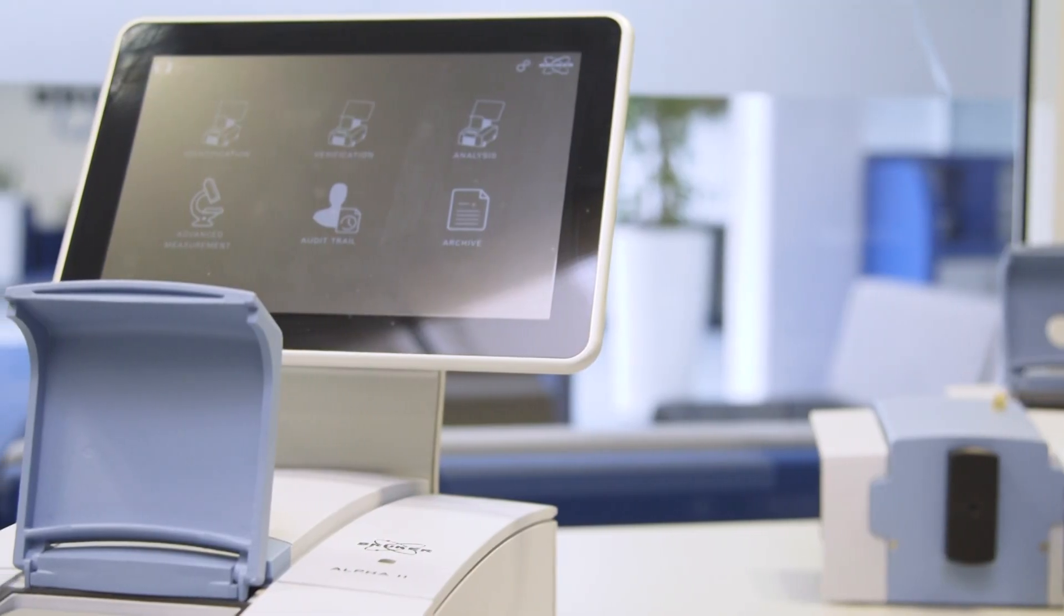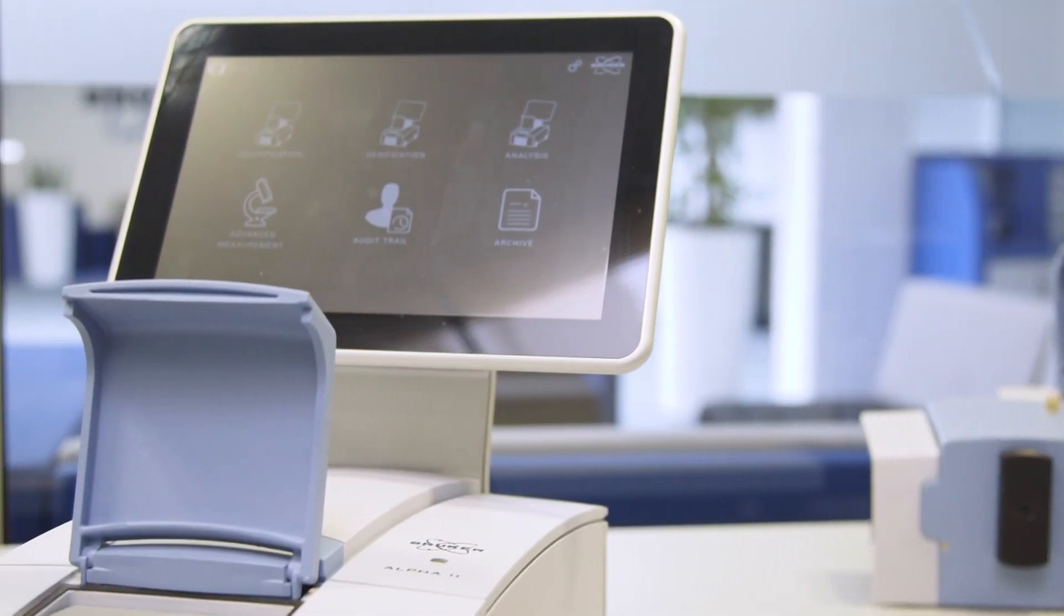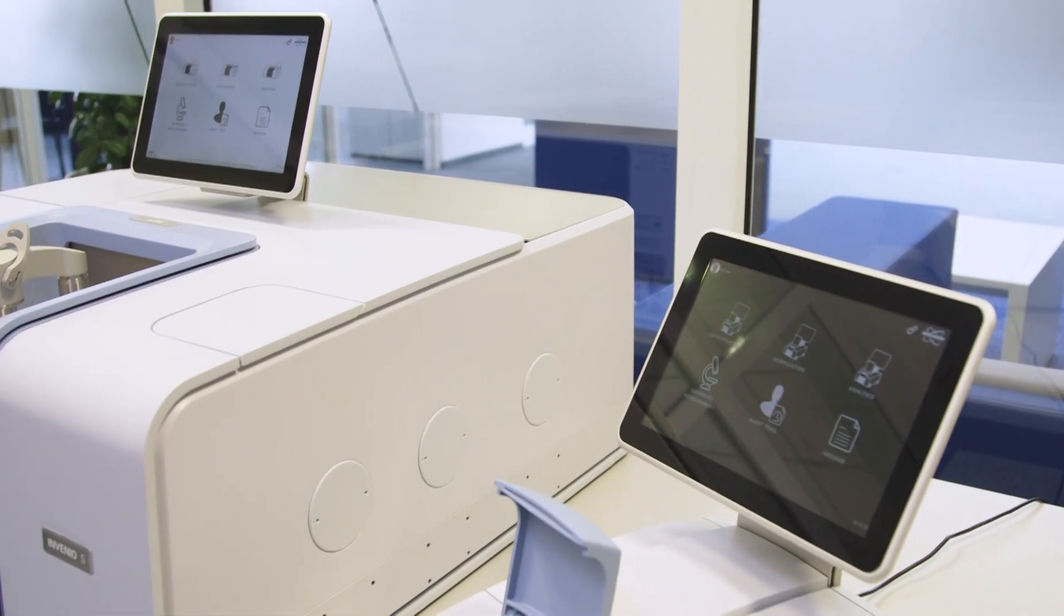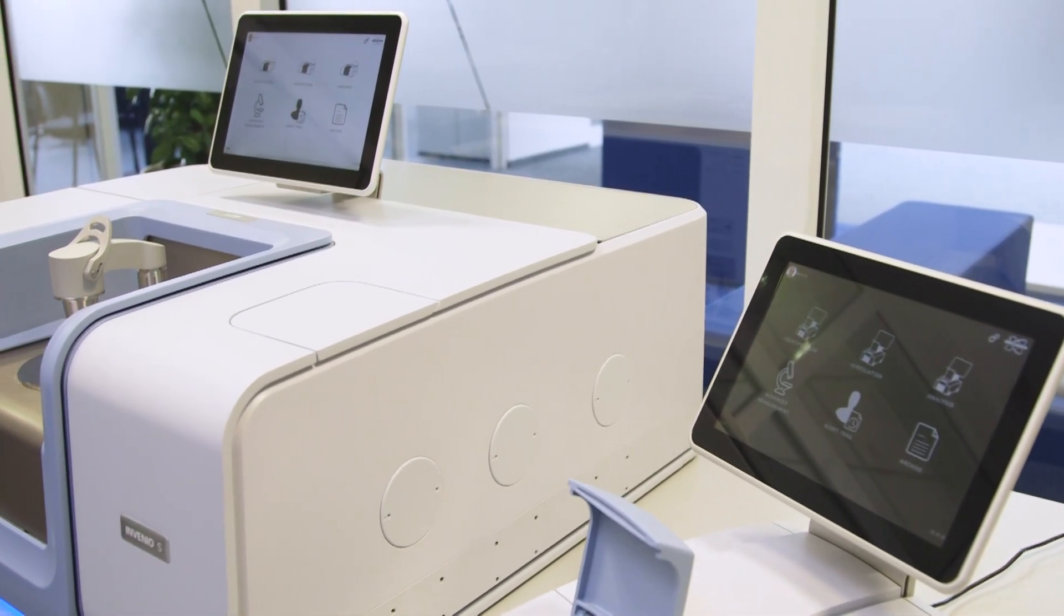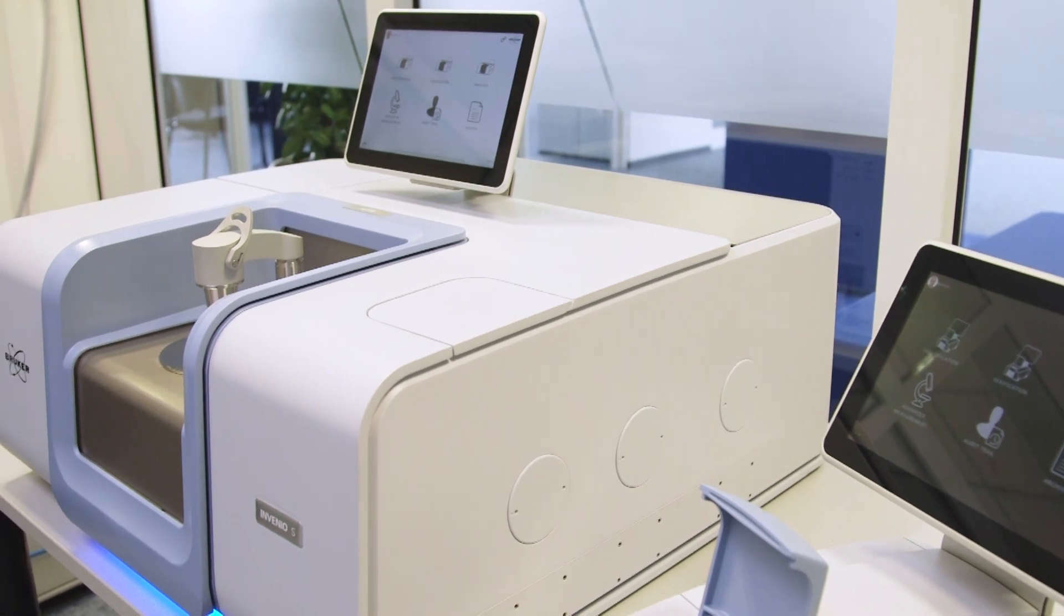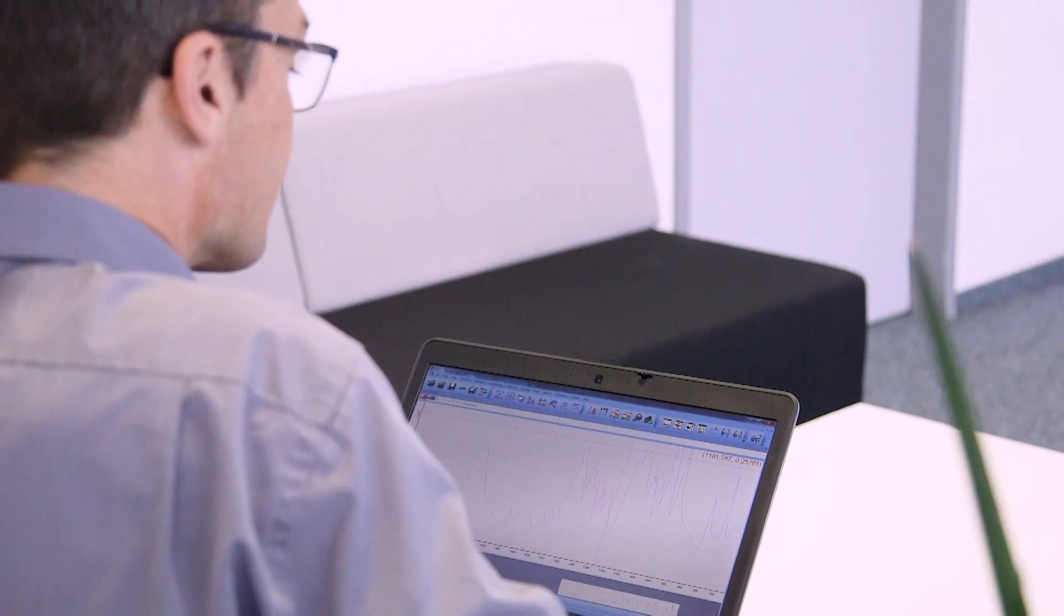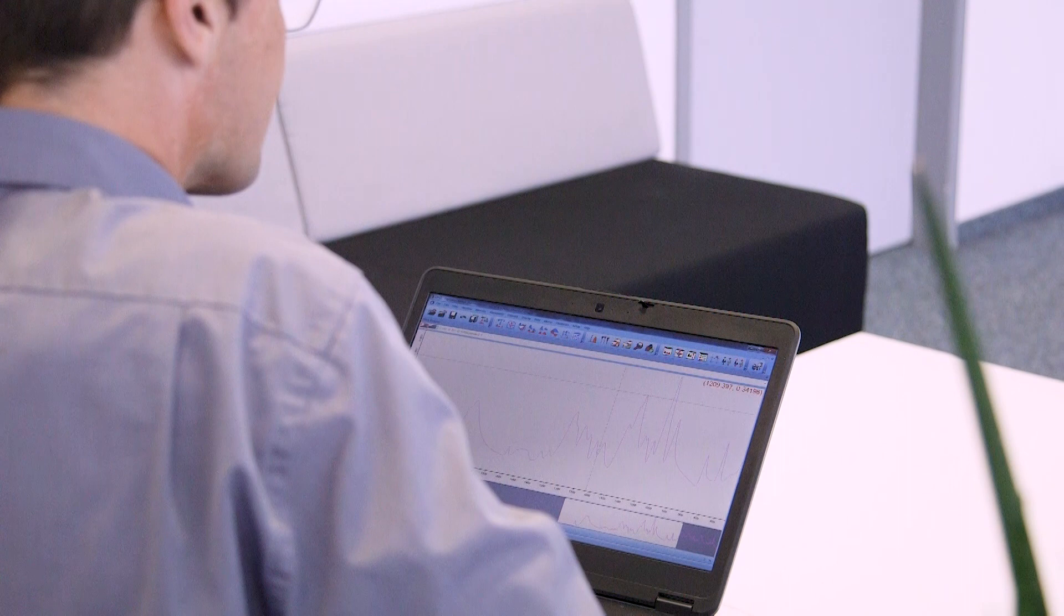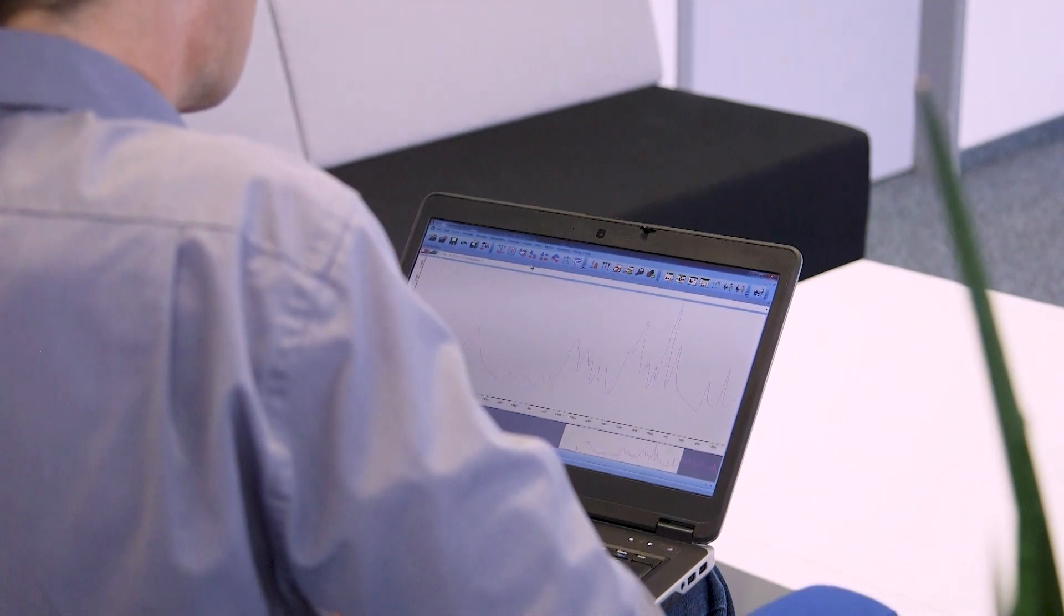Furthermore, thanks to the touchscreen PC, the Alpha and the Invenu offer smart connectivity features. Wirelessly control your device and securely access your data from anywhere. Evaluate data from your office or on the go, even from another continent, with the included Opus Workstation license for your laptop or PC.